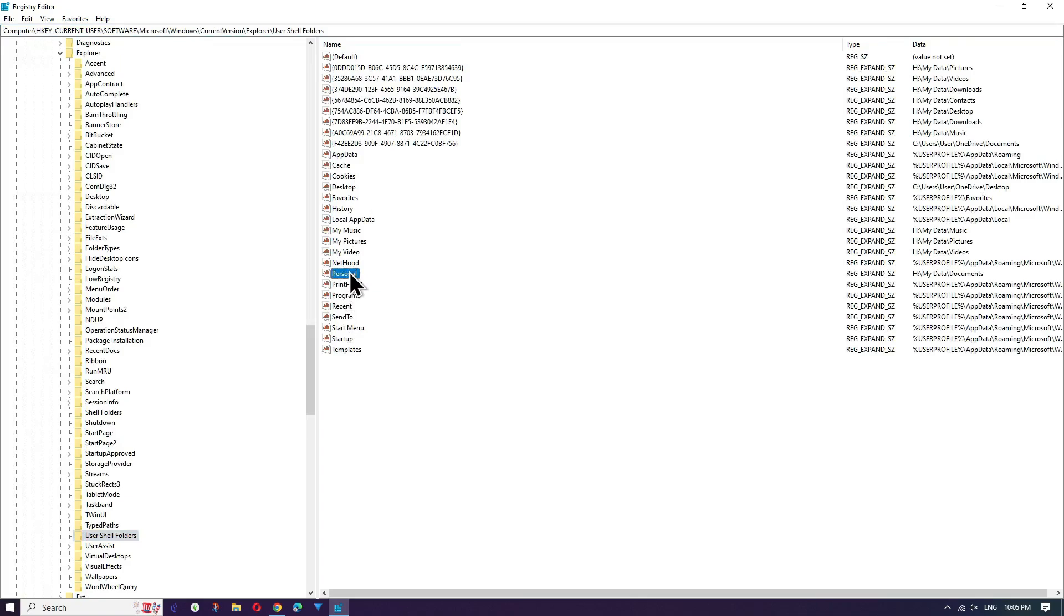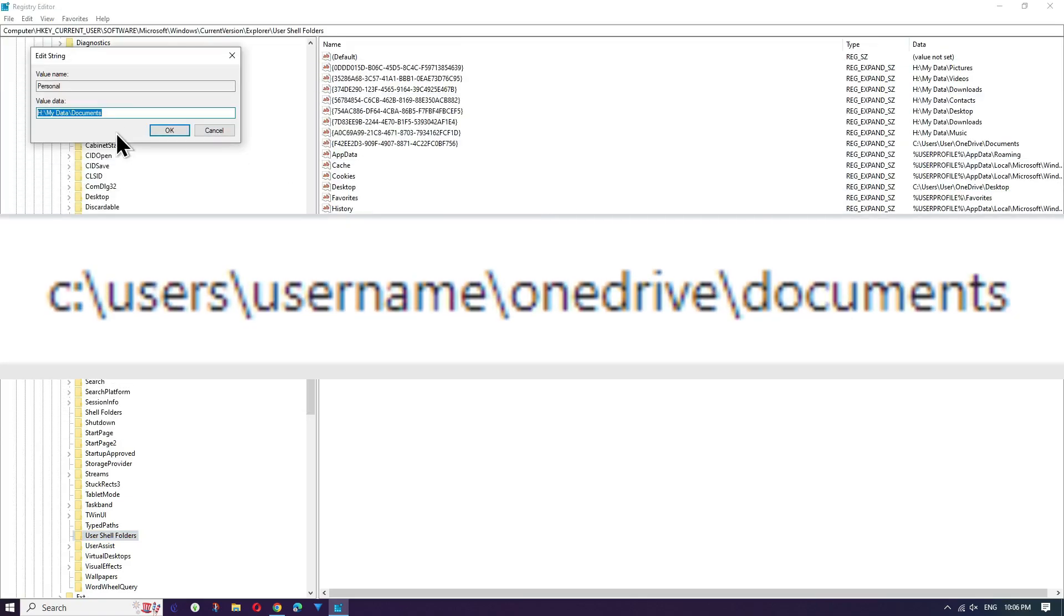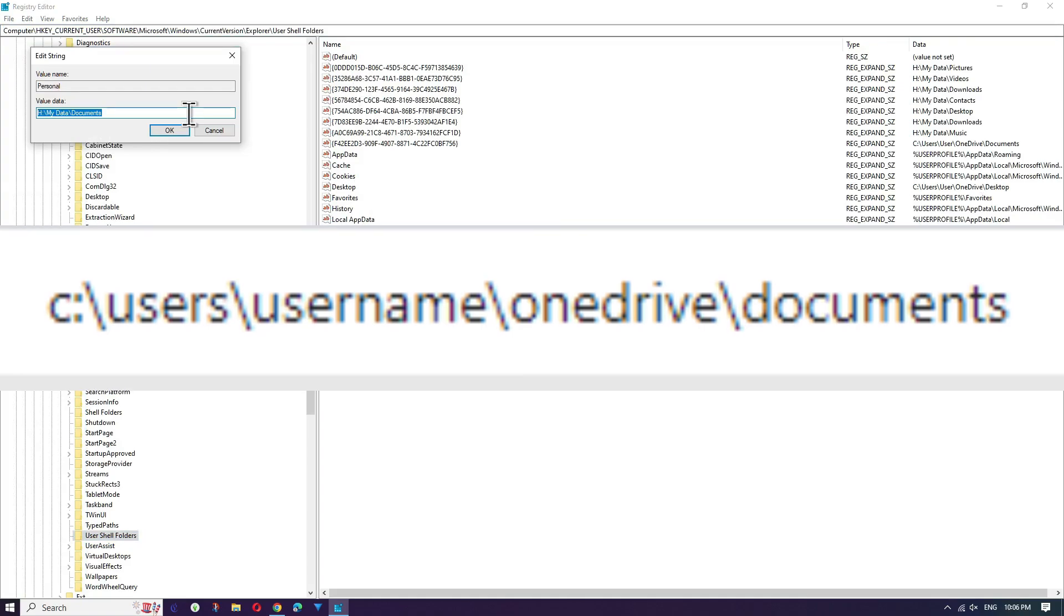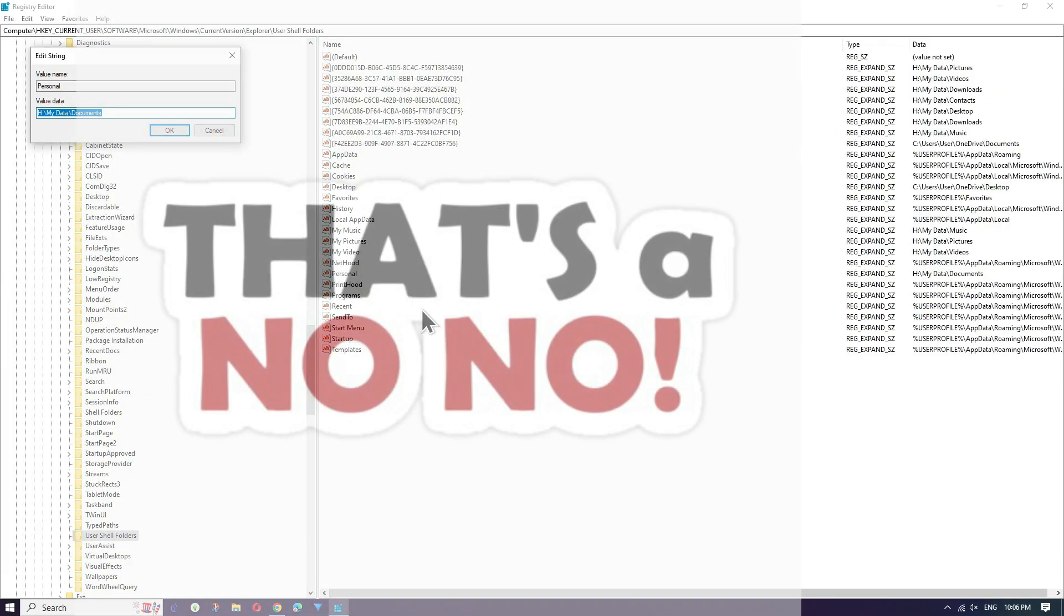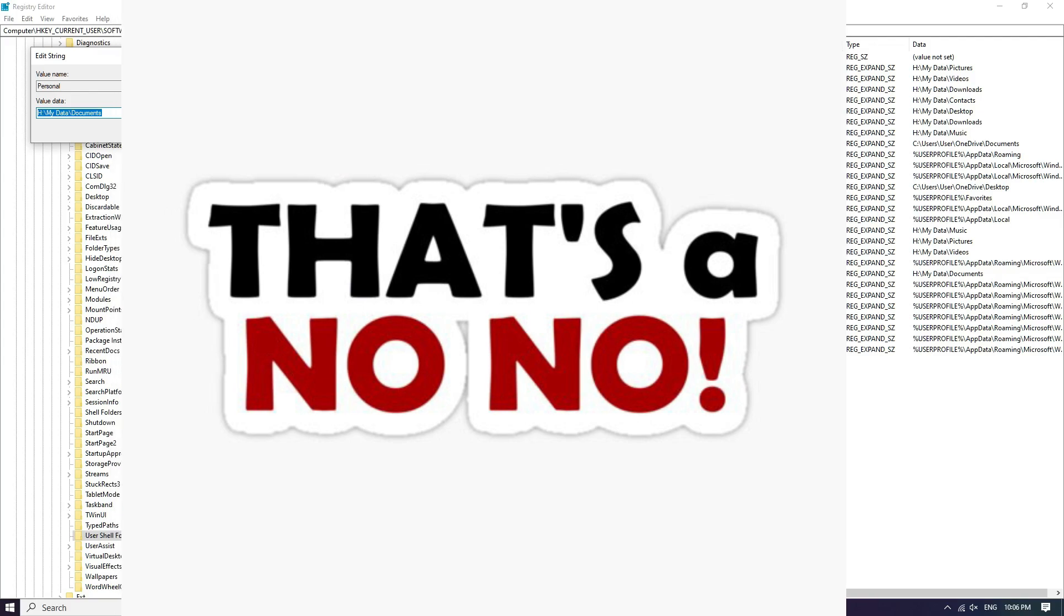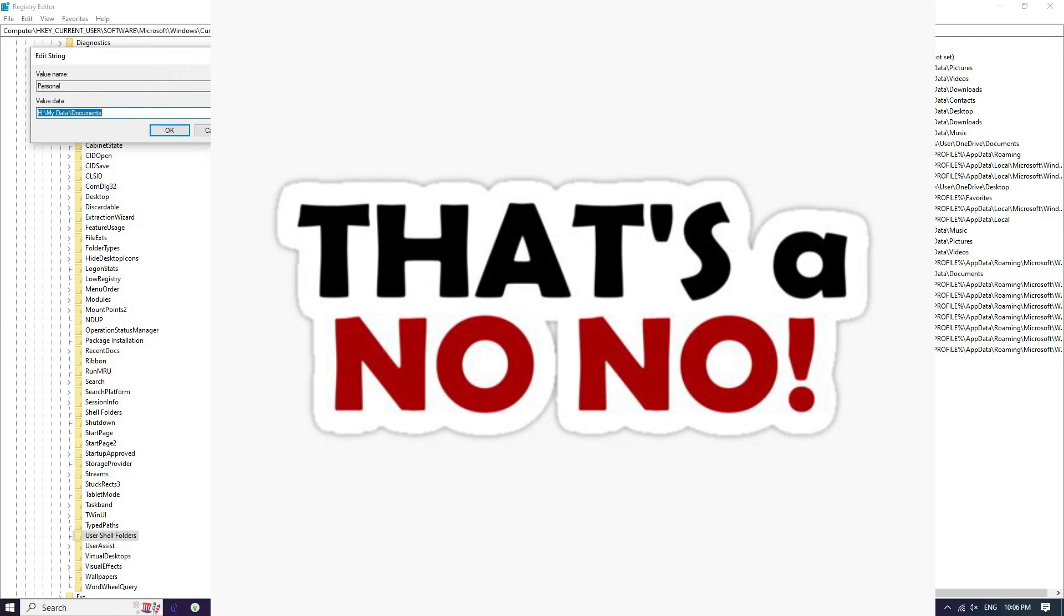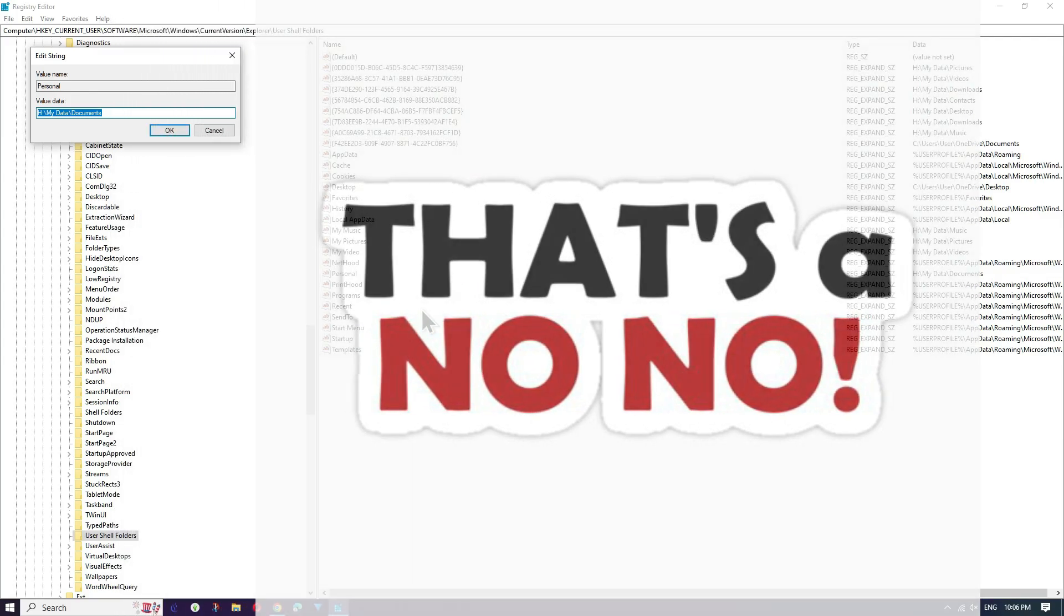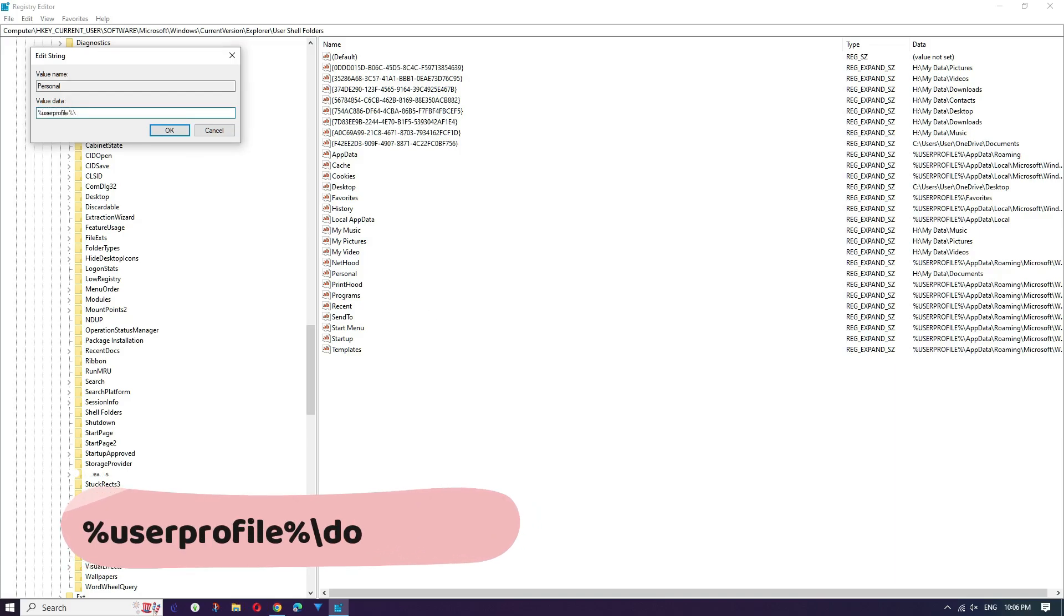Yours will most likely show something like C colon backslash users backslash your name backslash OneDrive backslash documents. This is bad for us. We don't want that. Regardless of what it says, select it all and replace it with this: percent user profile percent backslash documents.